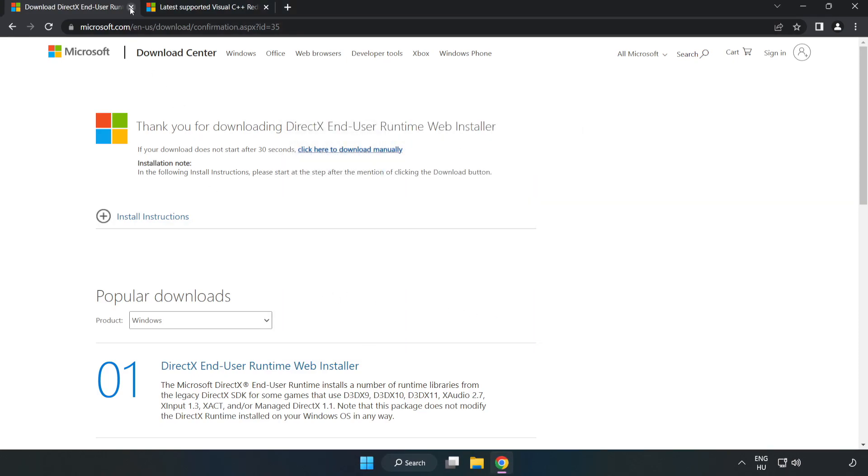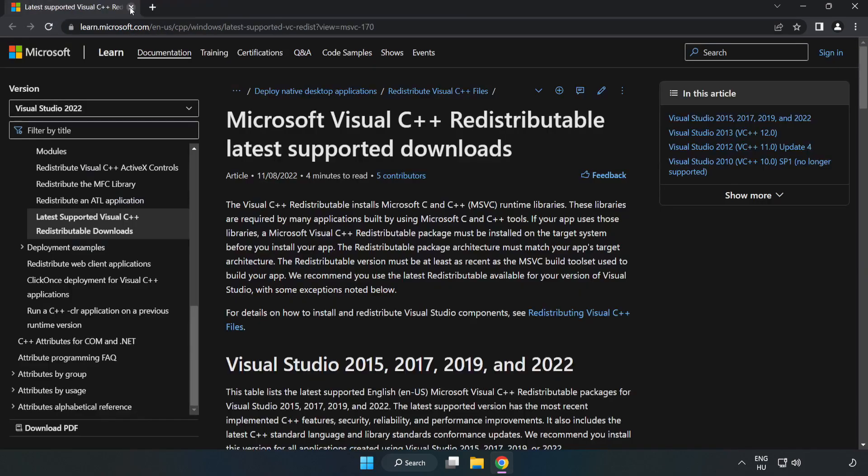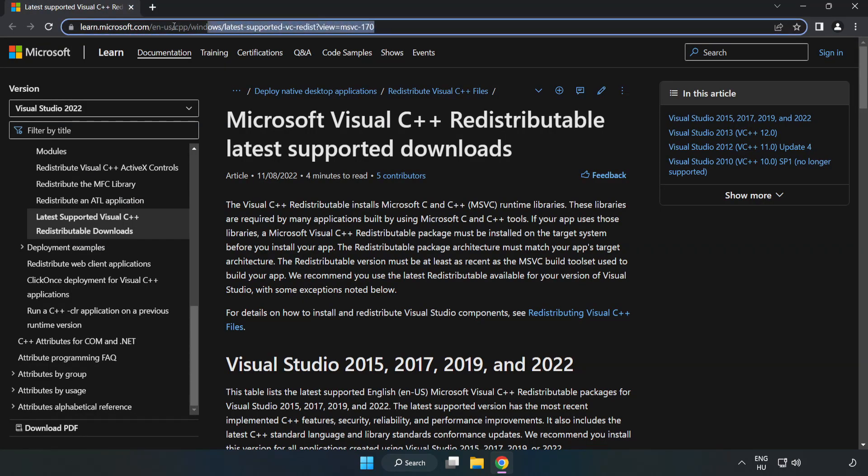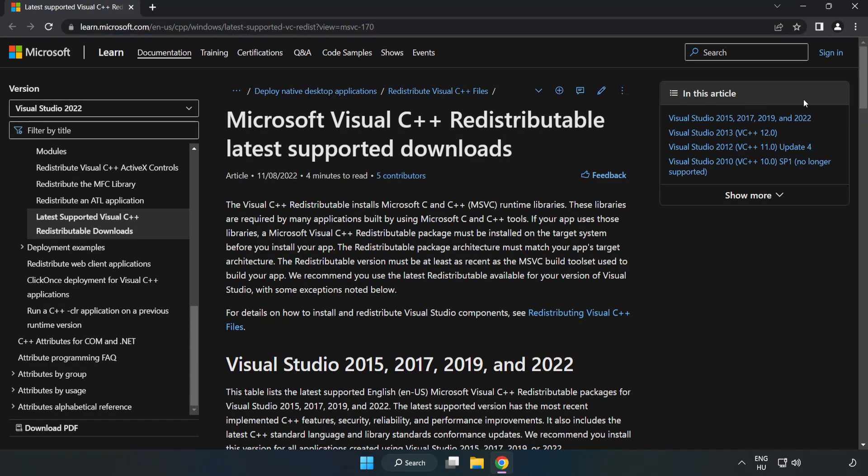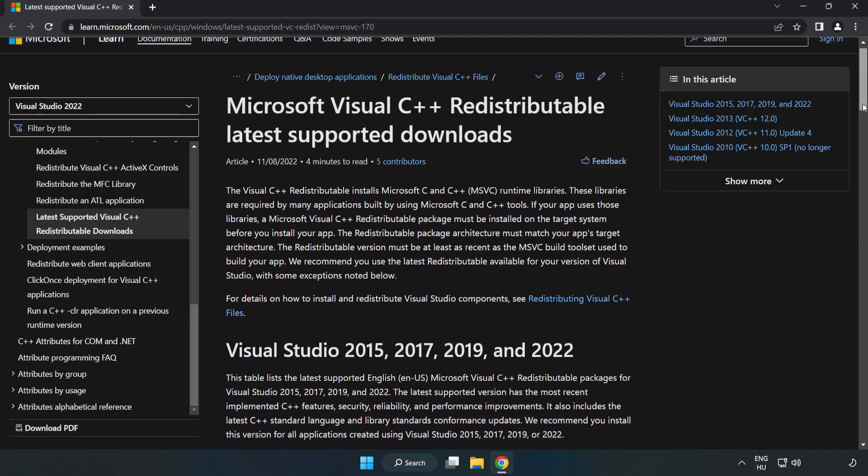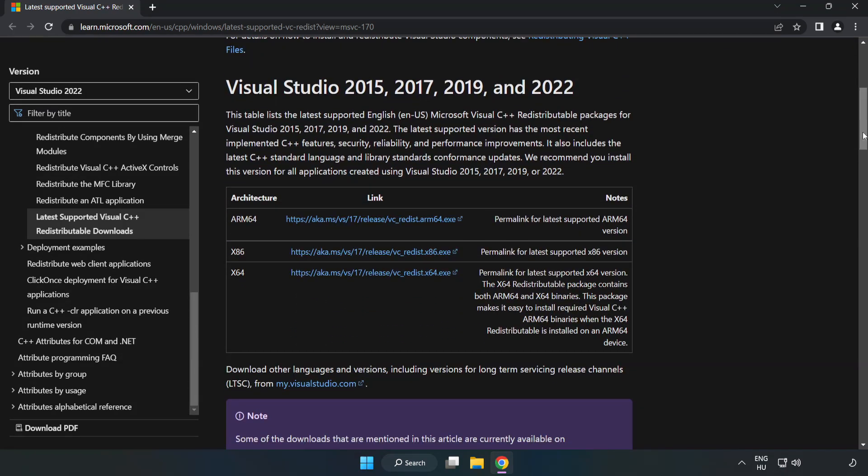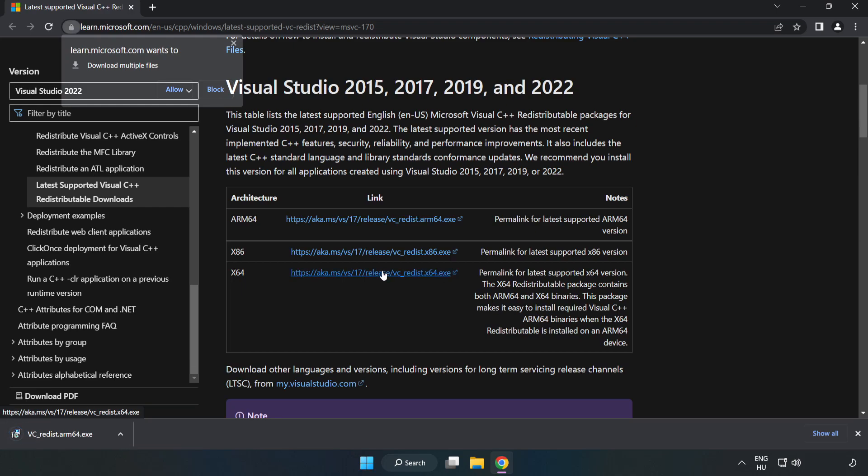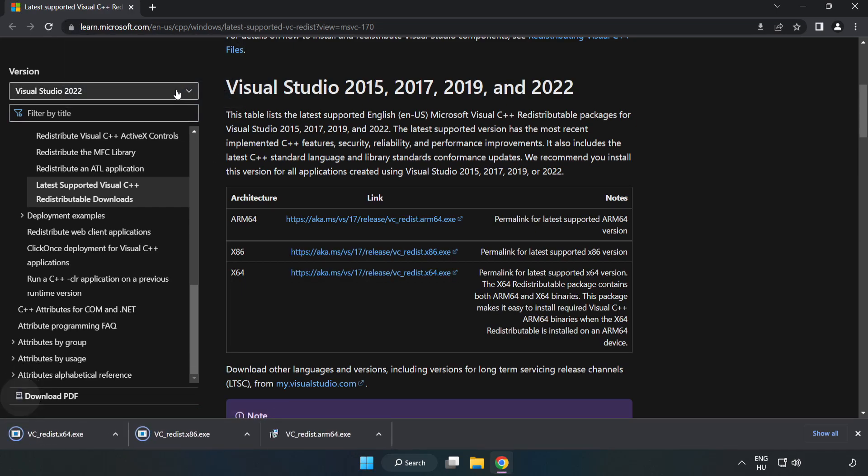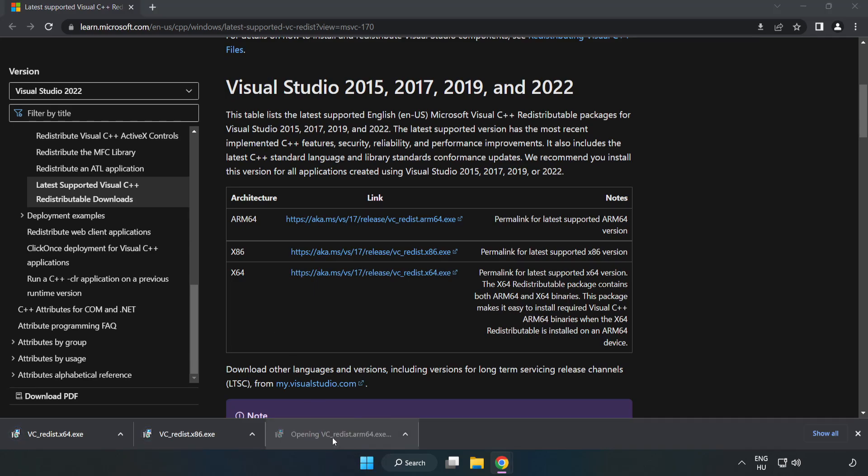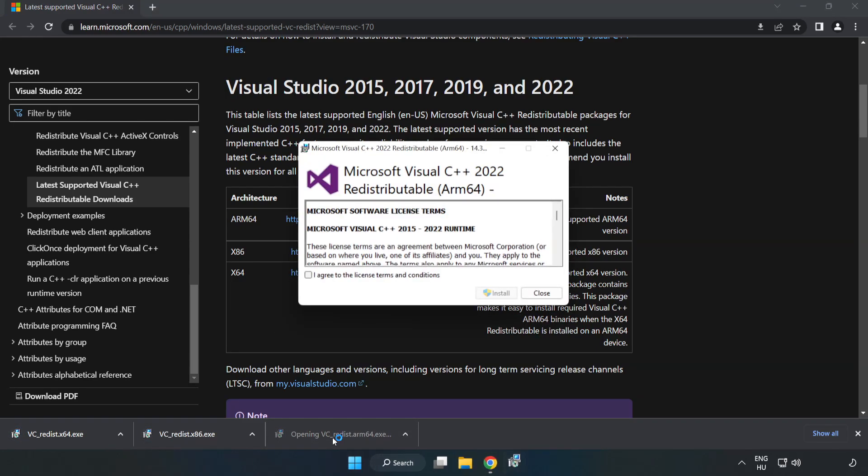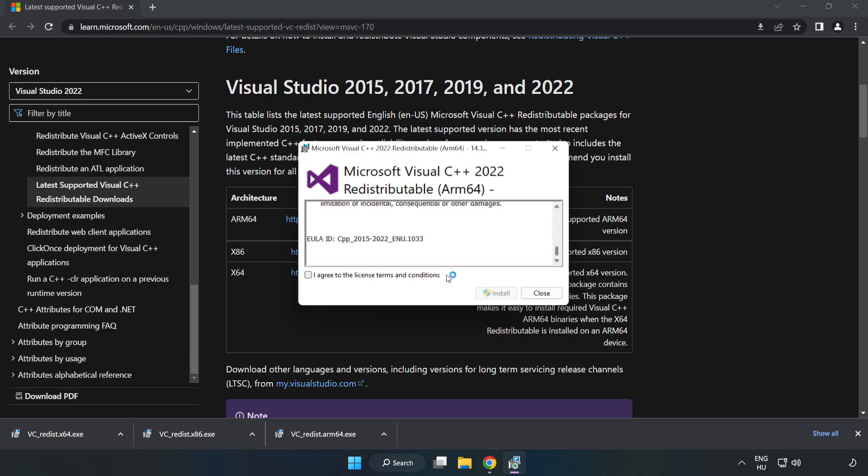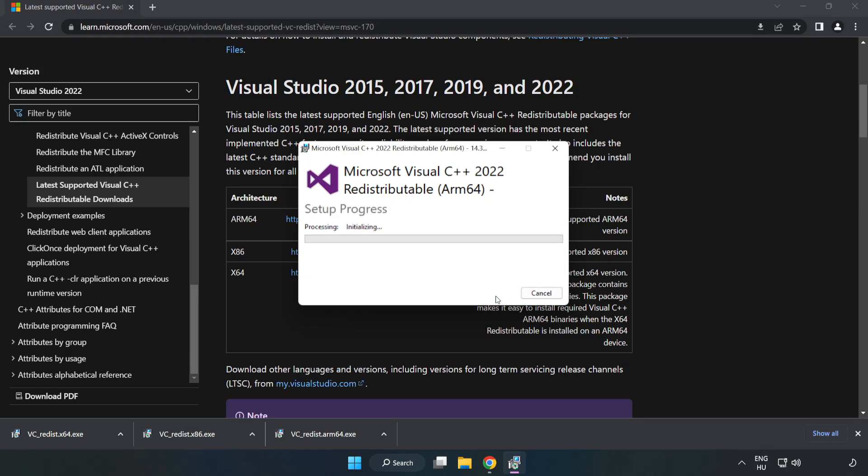Close the DirectX website. Go to the website, link in the description. Download 3 files. Install the downloaded file. Click I agree to the license terms and conditions and click install.